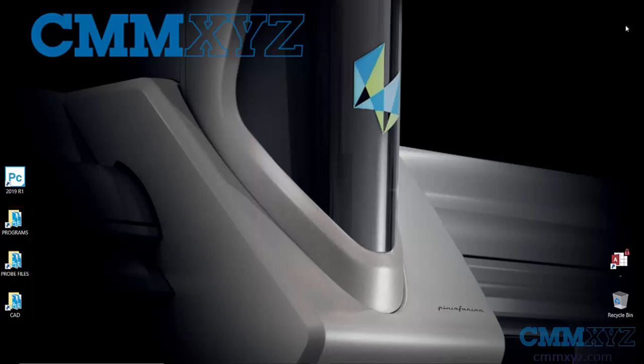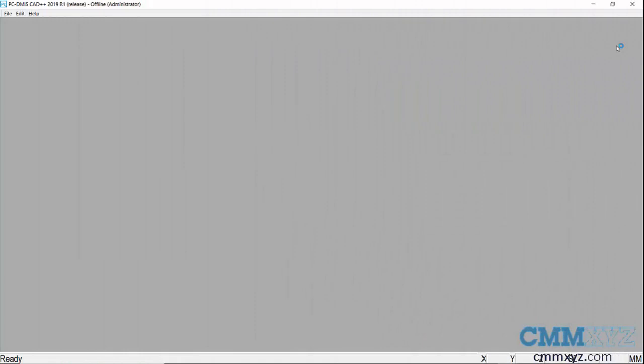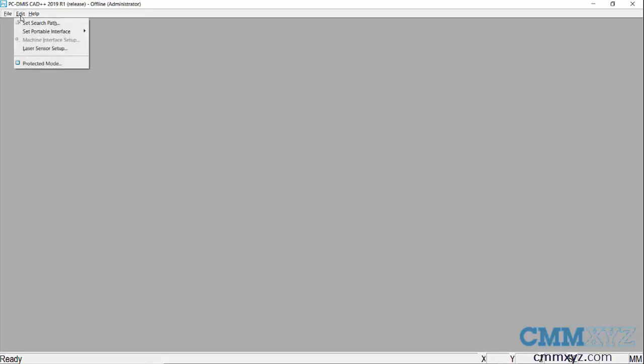But the main thing we need to do is set up file locations in PCDMIS and I'll show you how I did that. So this is the home screen for PCDMIS 2019 R1 in this case. From this screen here we can just go to Edit, Set Search Path right here, so just from the menu.